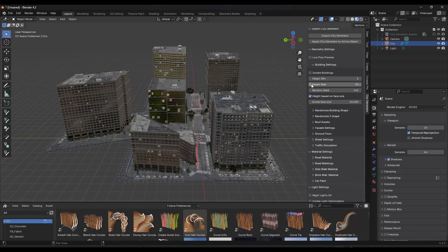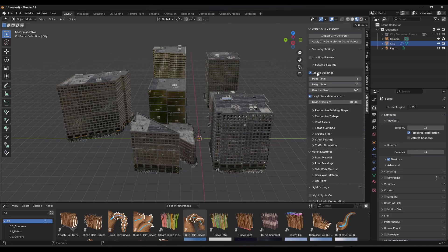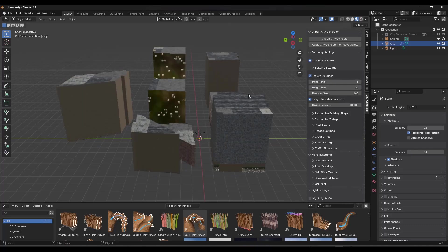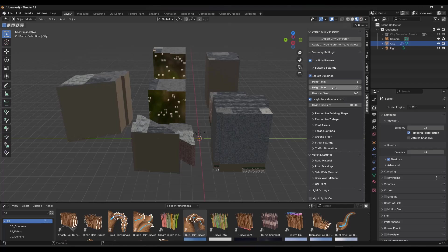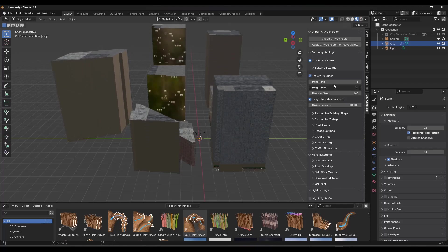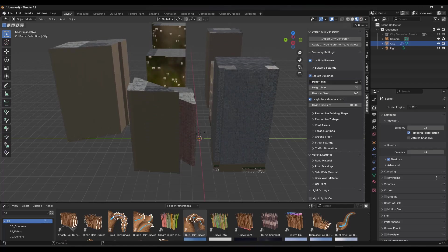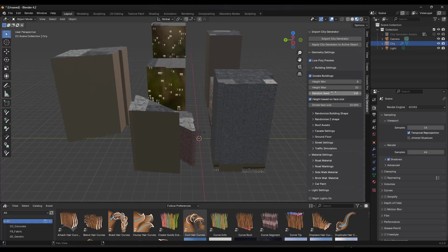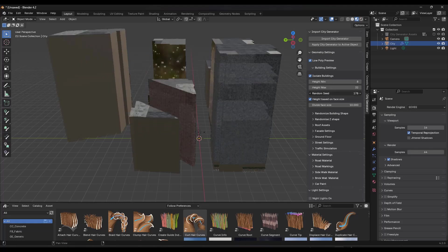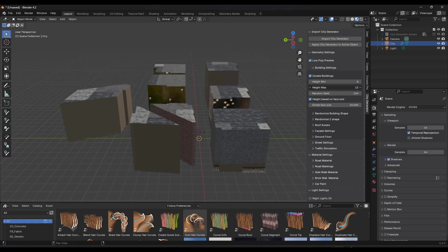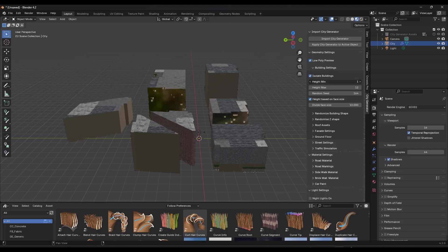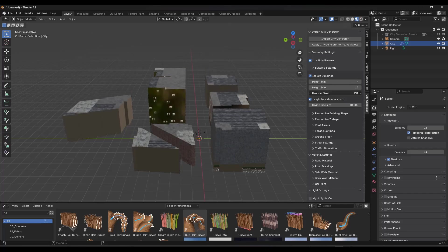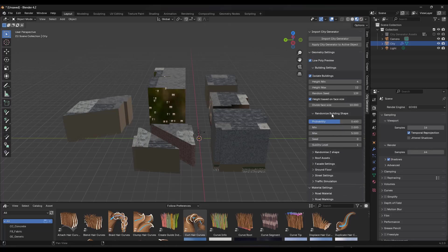But notice how now we have multiple buildings in here. Let's kind of play around at this a little bit more. And I'm going to isolate these and jump them into low poly preview mode. But notice how you can adjust the max and minimum heights of these buildings and then randomize them right here. And so I'm going to bring some of these heights down because I don't necessarily want those to be quite so big.